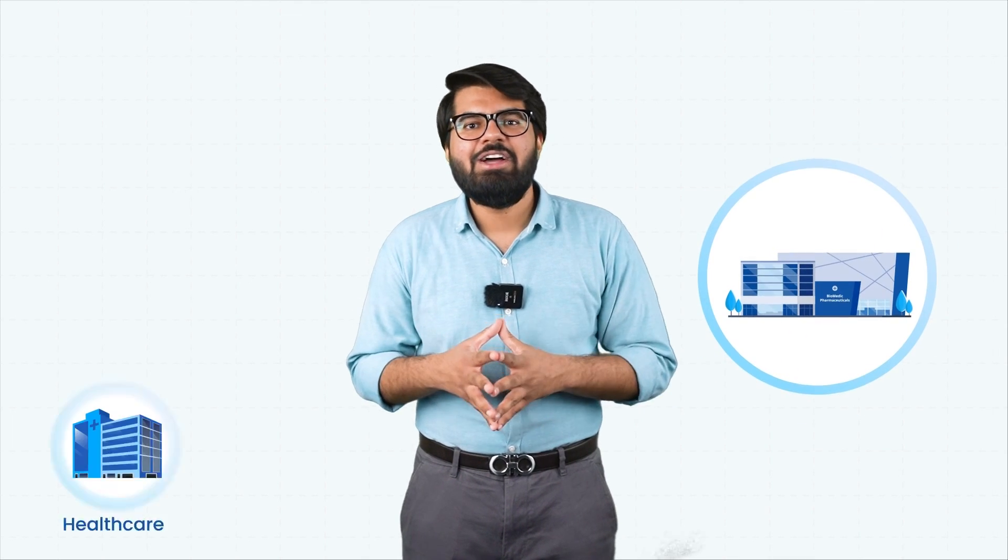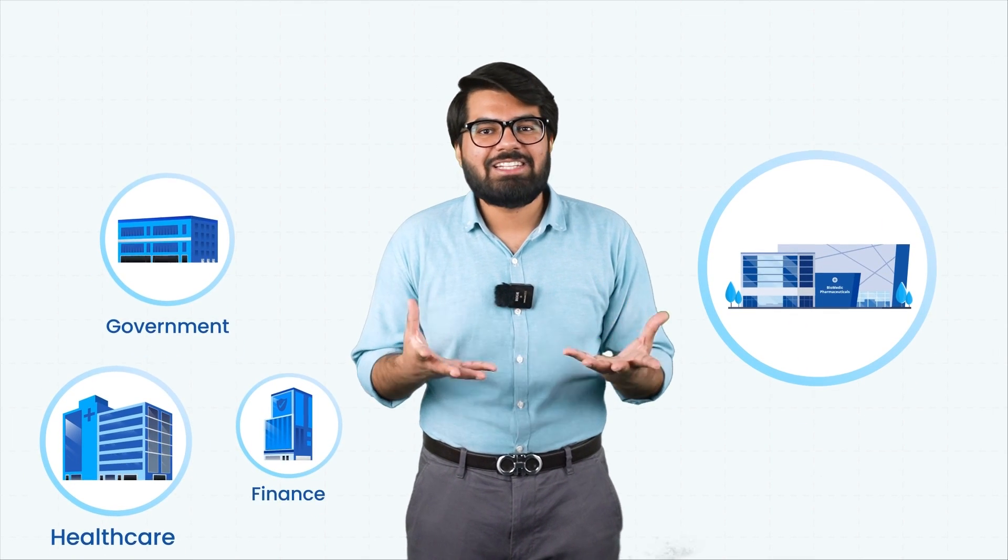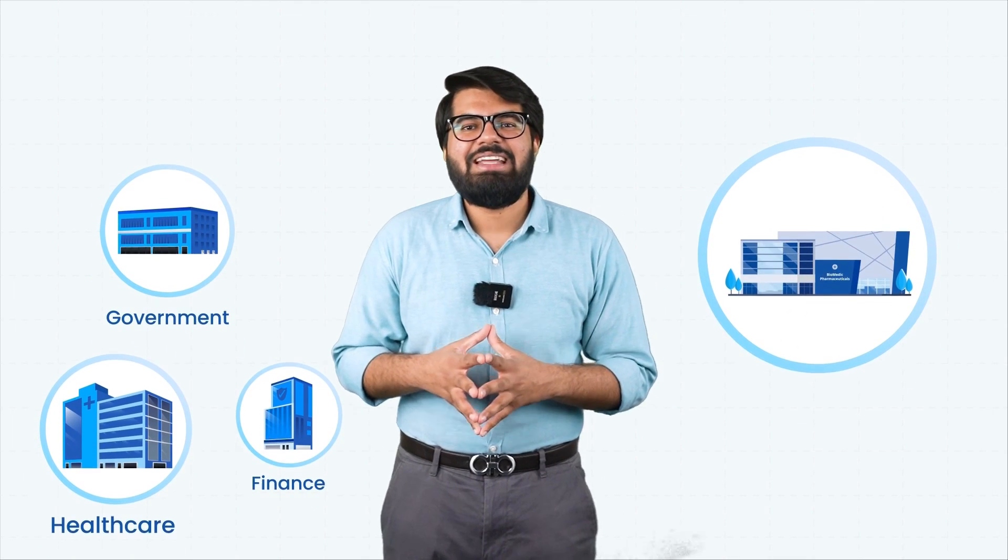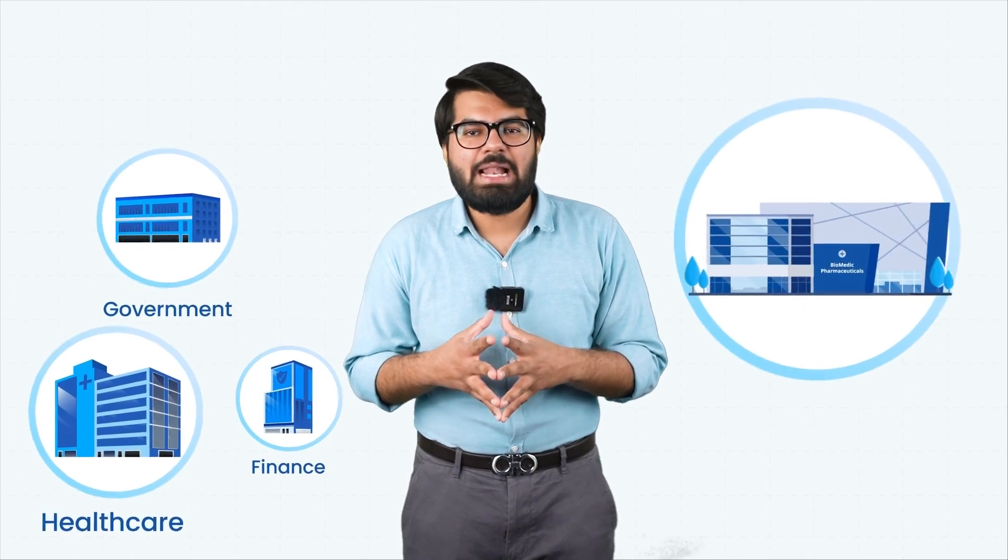So whether you operate in the healthcare industry like Biomedic or any other industry for that matter, Estera will help you with seamless data integration while you focus on achieving your business goals.